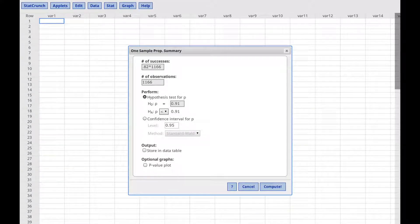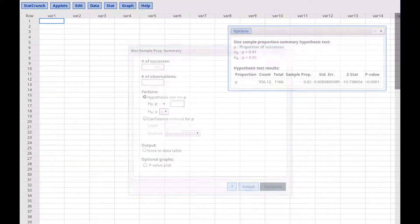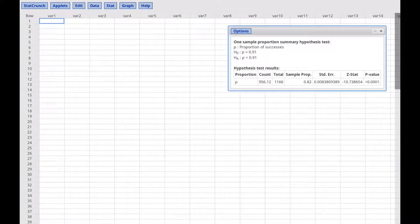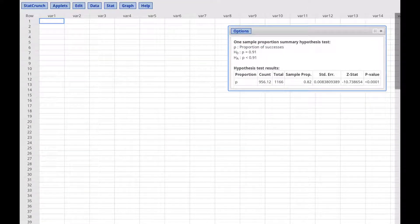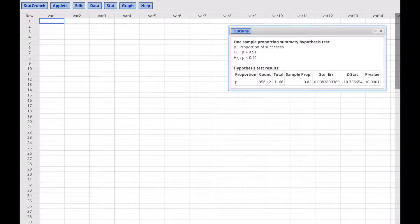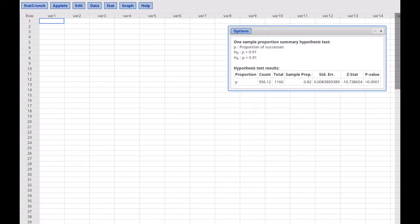Now click Compute. We see that the test statistic is minus 10.74 when we round to two decimal places.